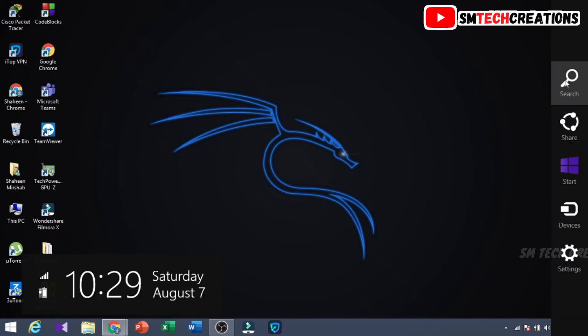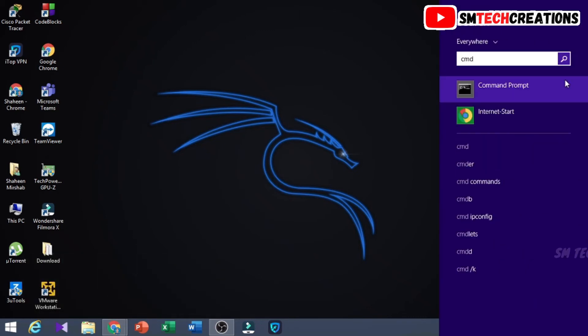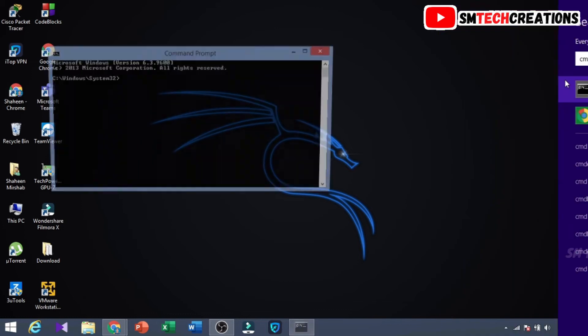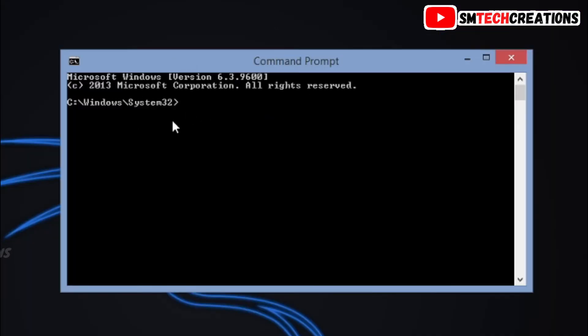Now I again open my Command Prompt. You can see my default directory of CMD prompt is changed.